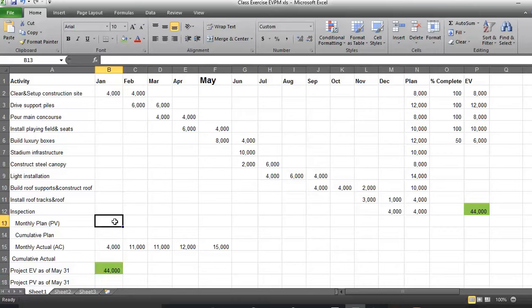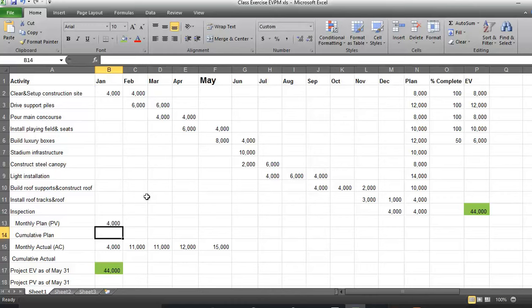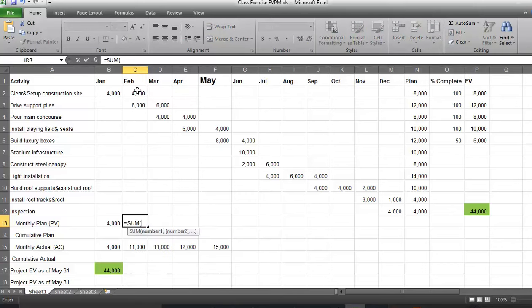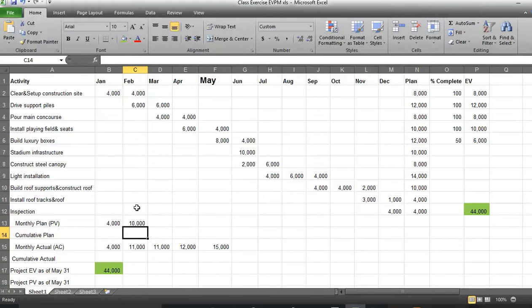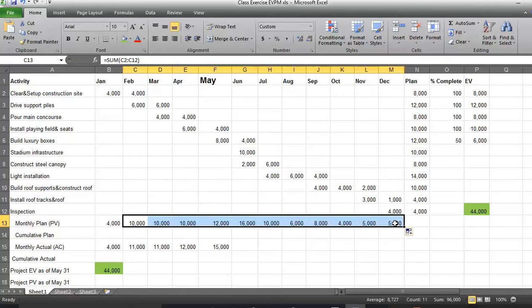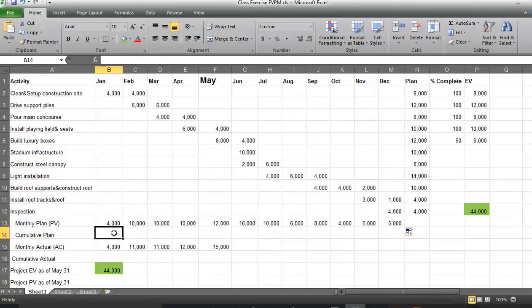Another piece of information we have is about the monthly plan. As you can see, in January we only spent $4,000, and in February it is equal to the sum of all budgets — $10,000. We can drag the corner of the cell to have the values until end of December. The next step is to calculate the cumulative plan.